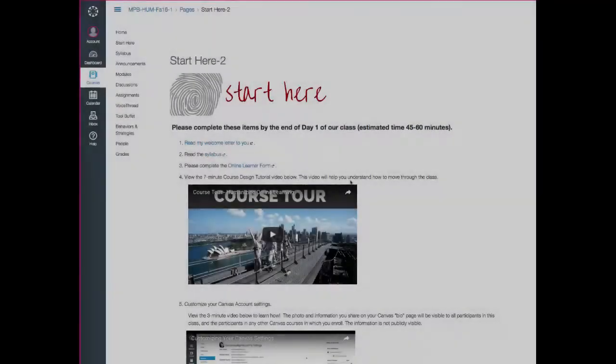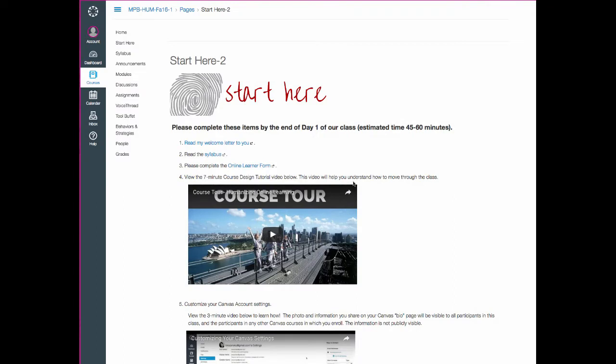So what we're going to do to try to get you off on the right foot is to just spend a few minutes together here so I can walk you through some of the basics of navigating our course. Right now you are on the Start Here page, so good for you for getting there. I'm going to navigate away from this page now, which is what you're going to do when you're done with all the items on this page.